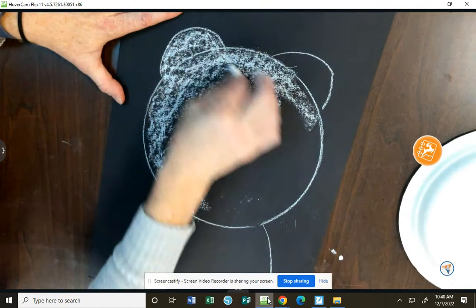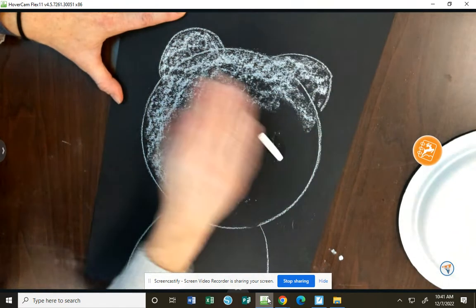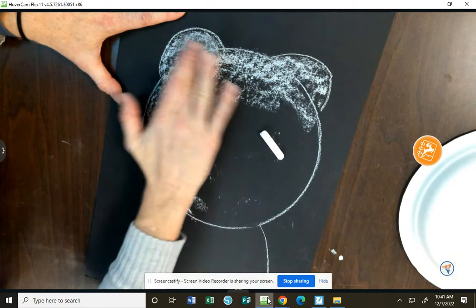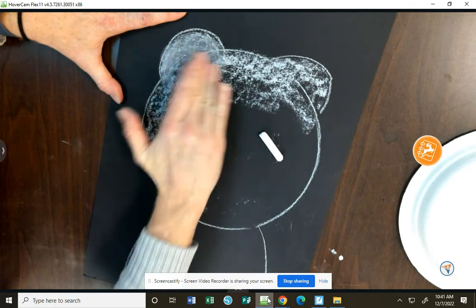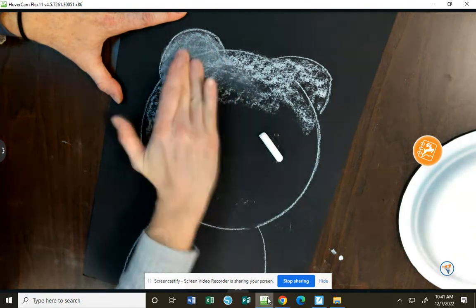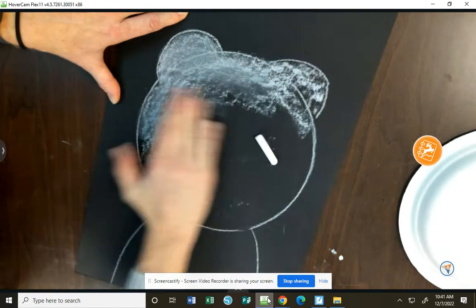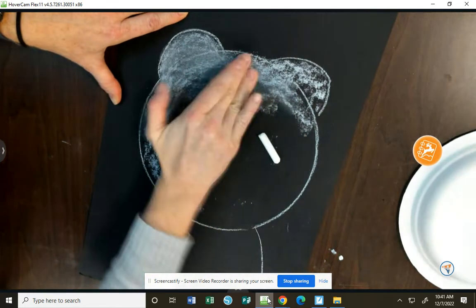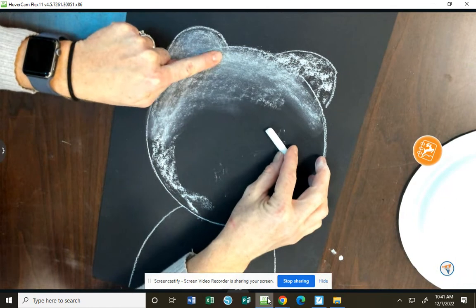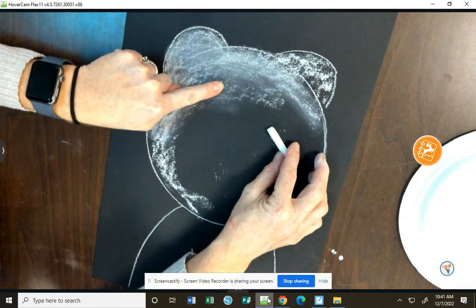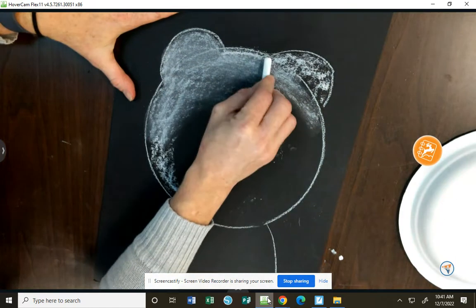This is the part where we're going to have to use most of our time today. Blending, so you can use your fingers just to smear that chalk into different values of white. We've got some lights and some really darker grays and whites.